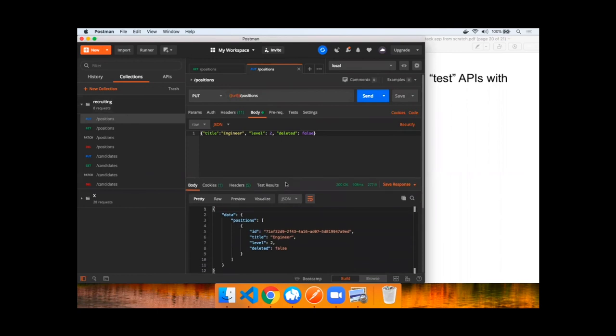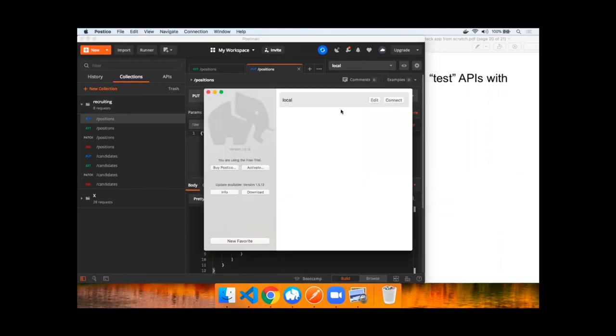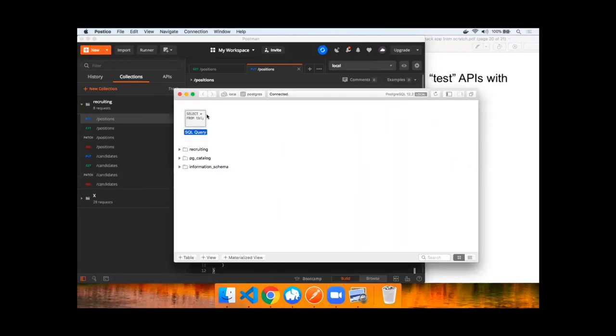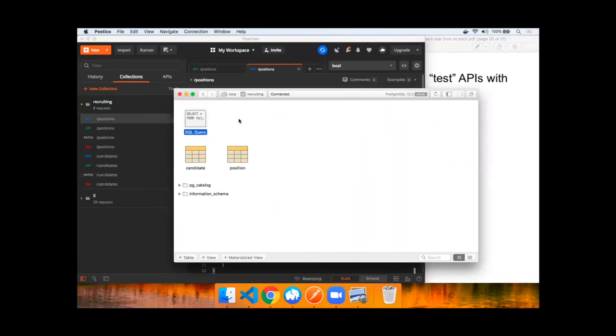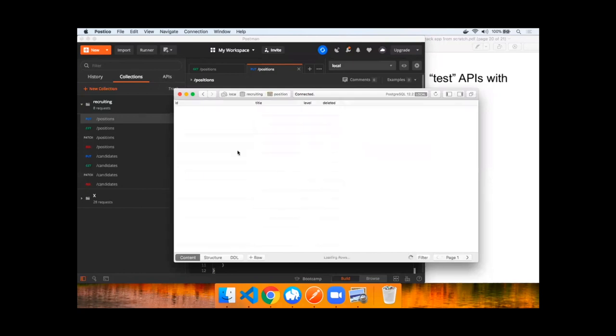In addition, you can check the data in the database itself by connecting to your local, going to your recruiting database, and querying the database. You can see a GUID has been created, engineer level two, soft delete is false.